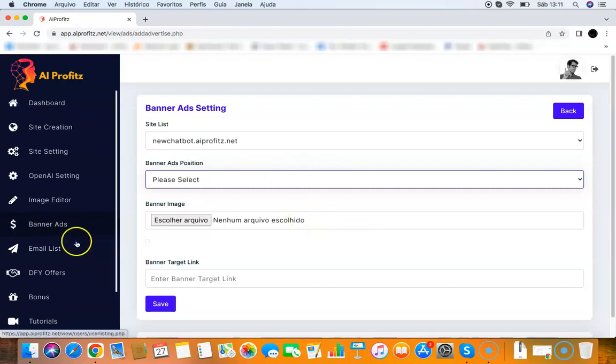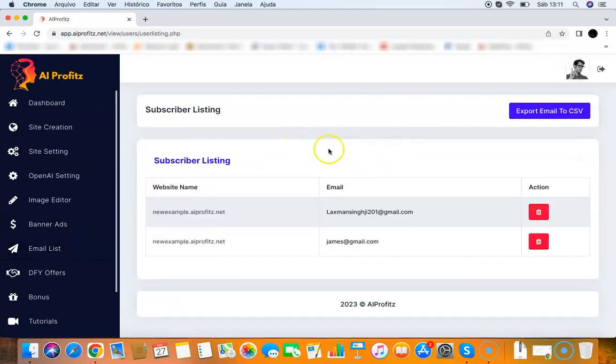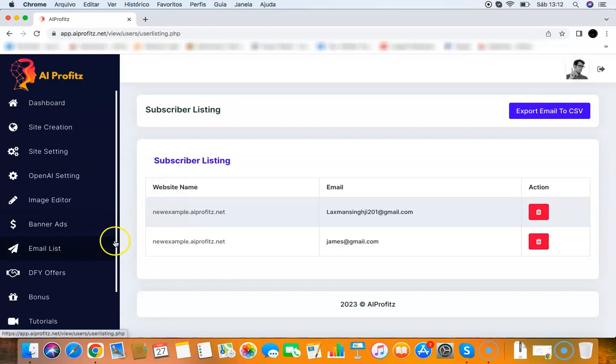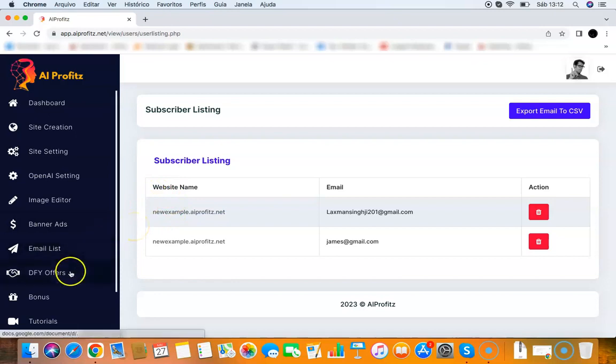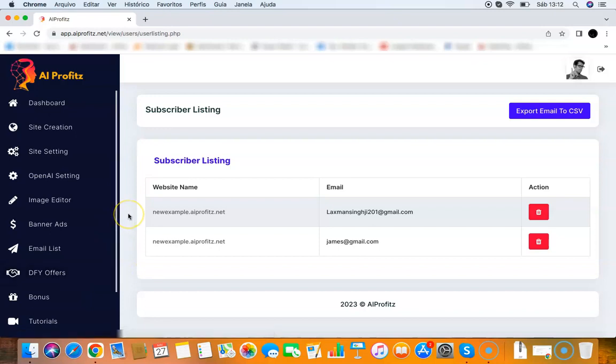Then you have the email list, which will put your email leads here. You can export the leads to a CSV file and build your email list with this. Then you have the done-for-you offers section. This is a collection of done-for-you offers that you can promote. If you don't have anything to promote as an affiliate, you can sign up for those offers and promote them. You get guaranteed approval for those. We selected the best offers you can promote, the highest converting ones.